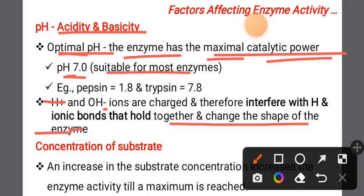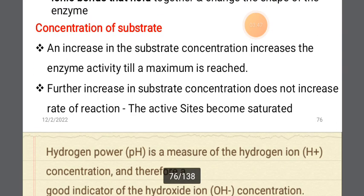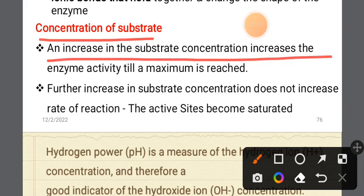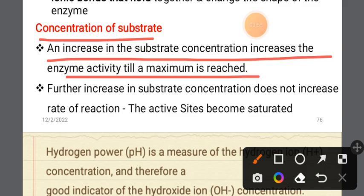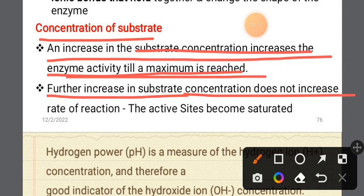Regarding substrate concentration: an increase in substrate concentration increases enzymatic activity up to a maximum. The enzyme's catalytic activity reaches a maximum when all active sites are saturated. Further increase in substrate concentration does not increase the rate of reaction — the active site becomes saturated.